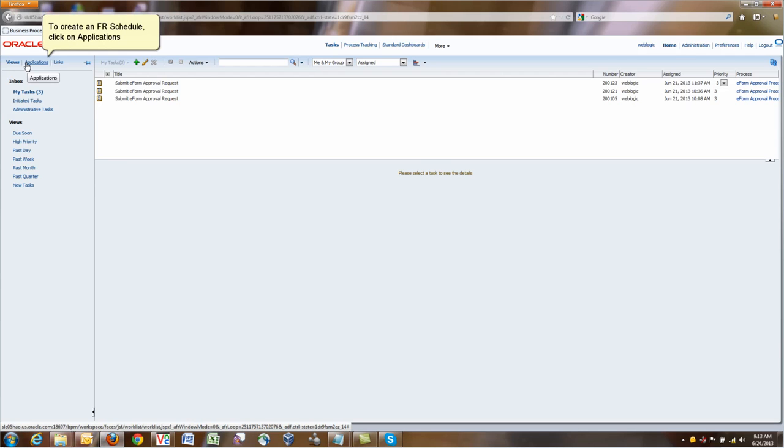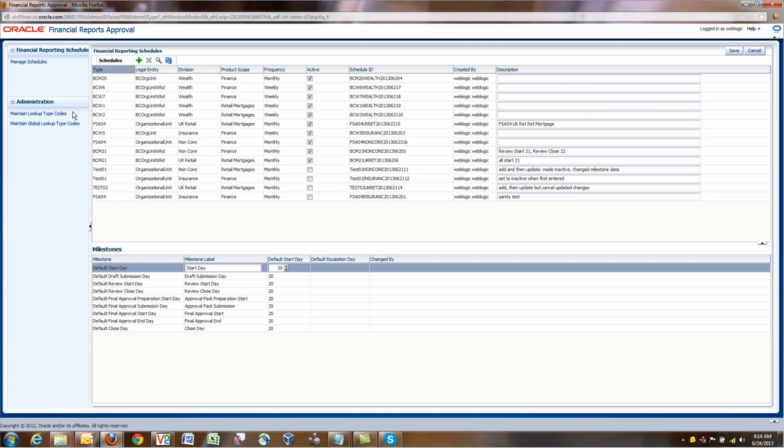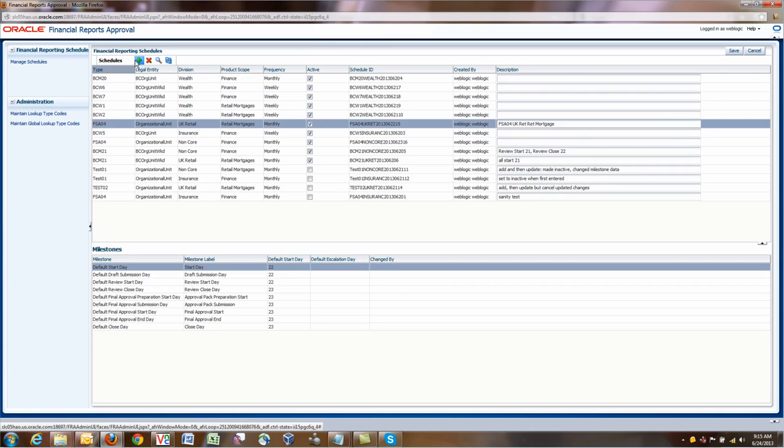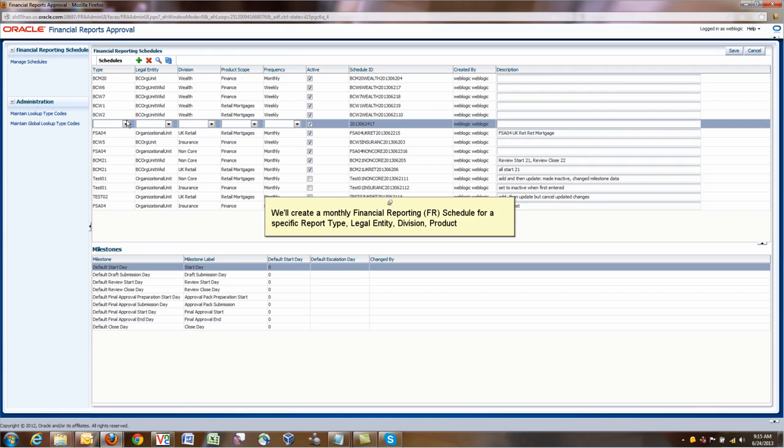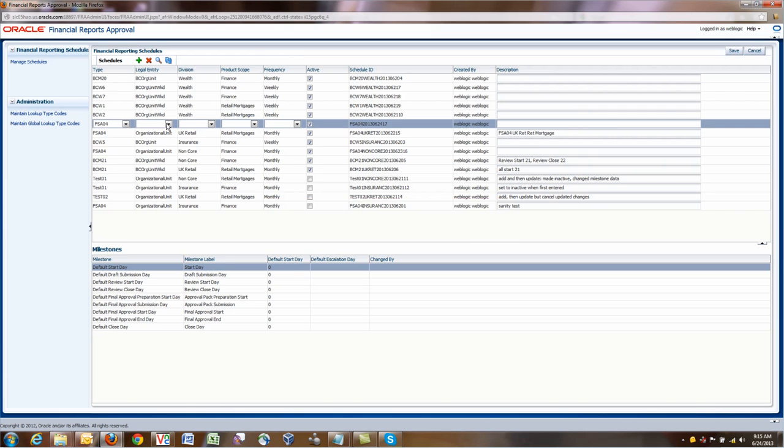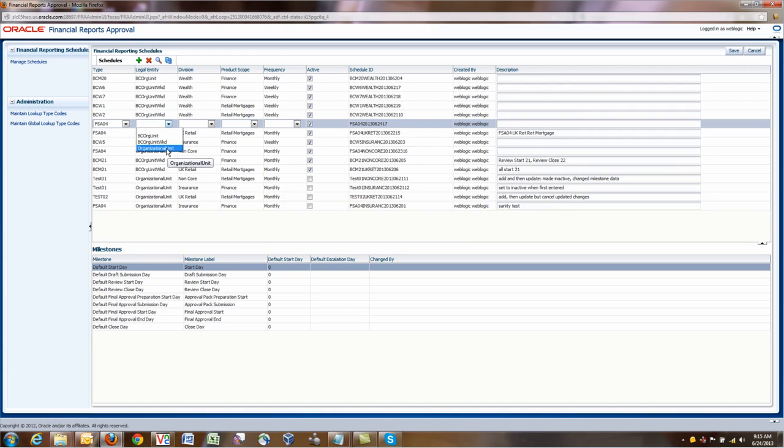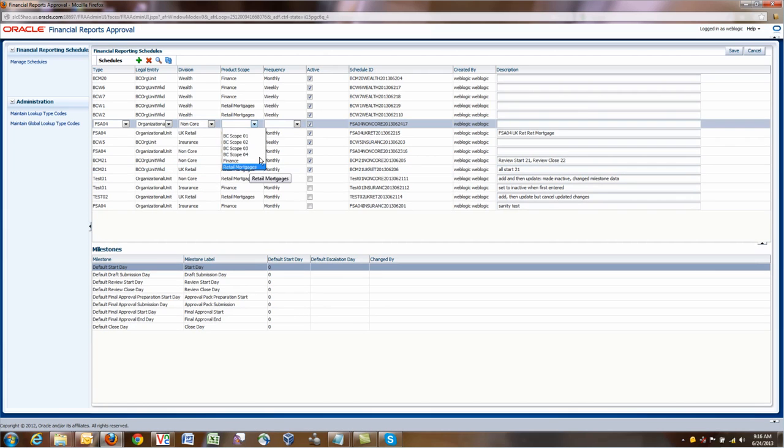Let's start with the actual demo. The first step is creating the financial reporting schedule. By clicking on Manage Financial Reports under links, we will be able to actually create and add a new schedule. This schedule will be critical for making sure that every month or every week, whatever the frequency is, this report is kicked out.